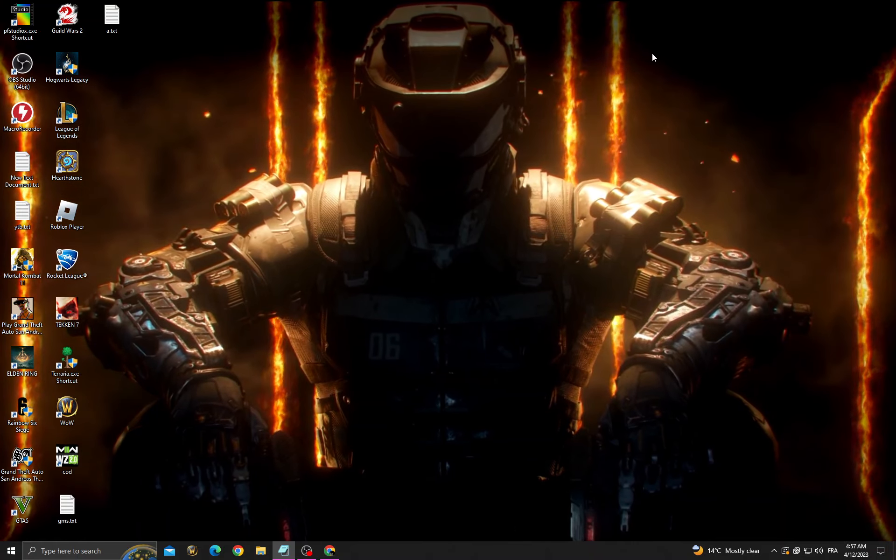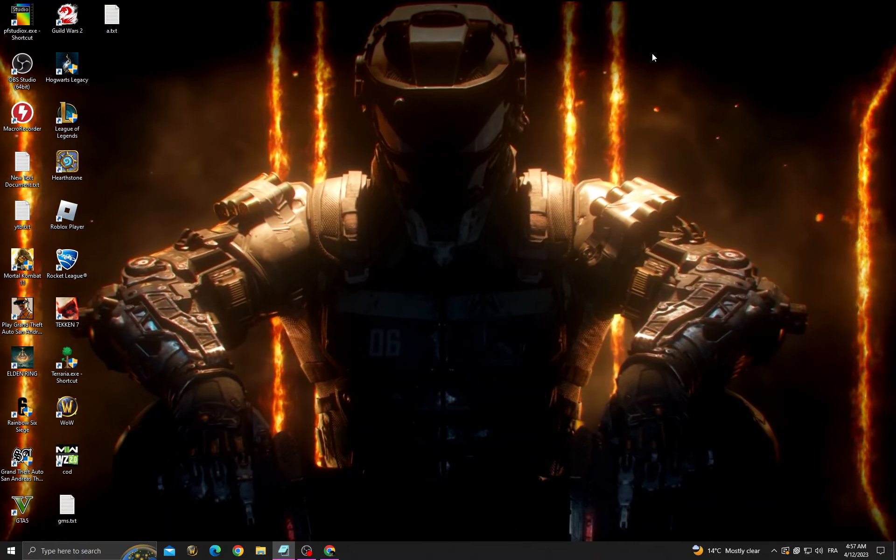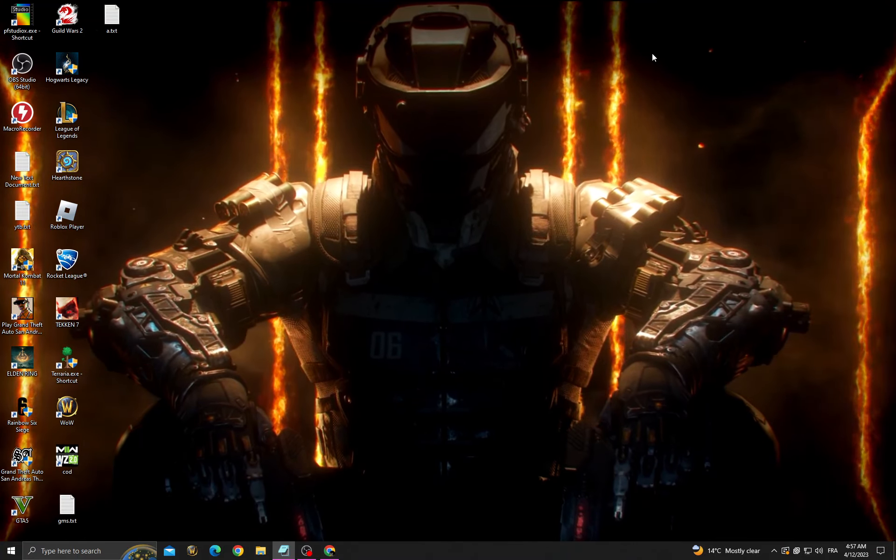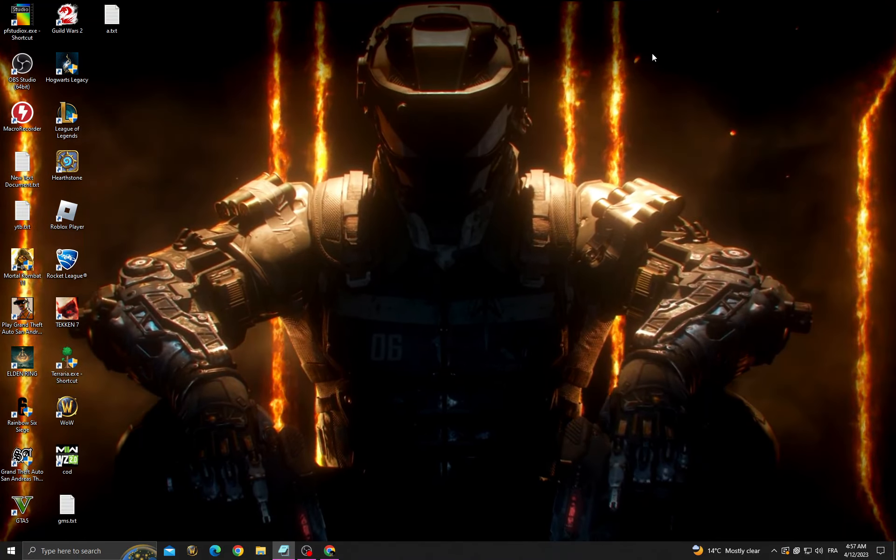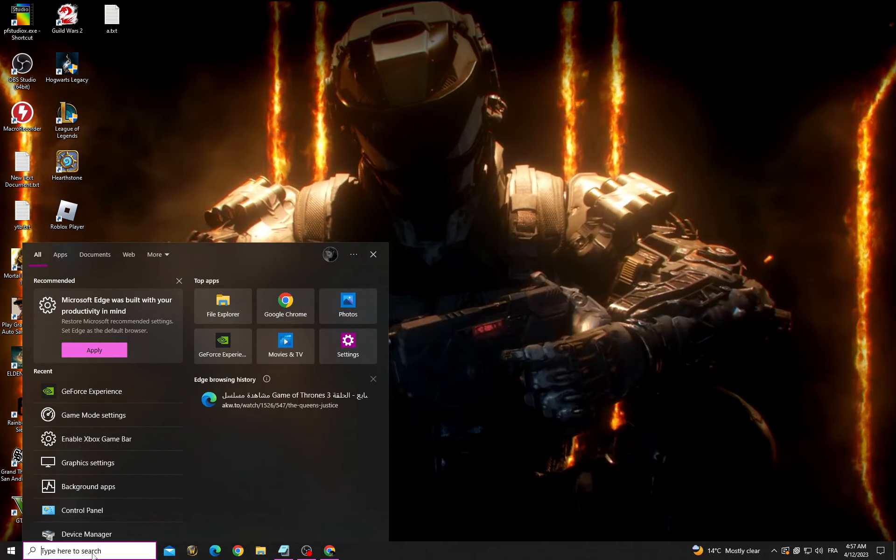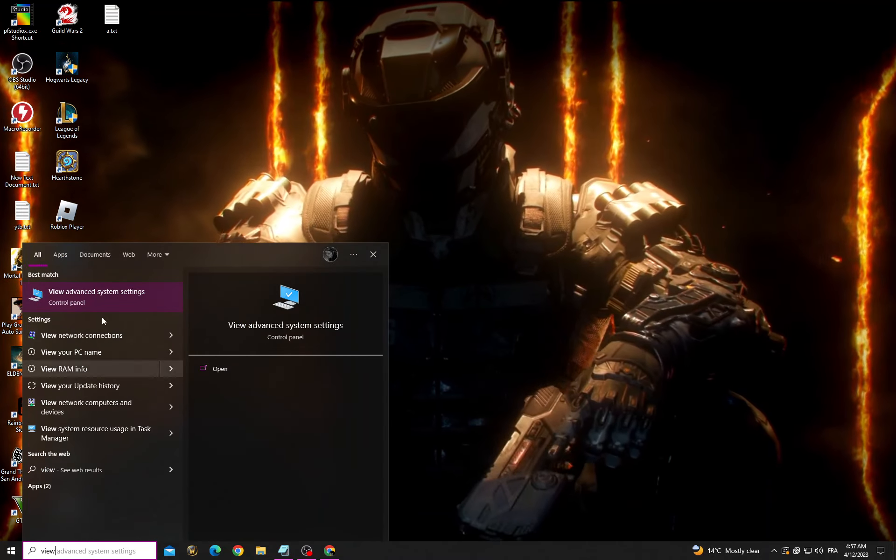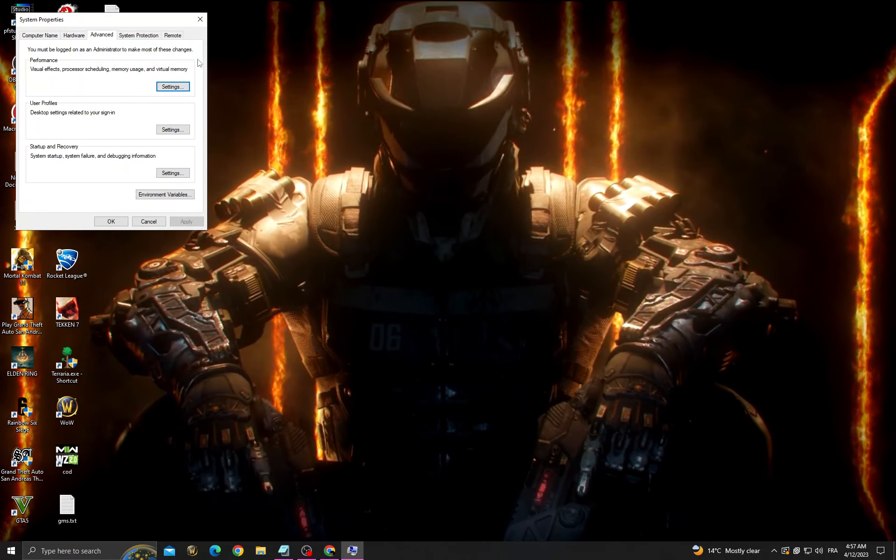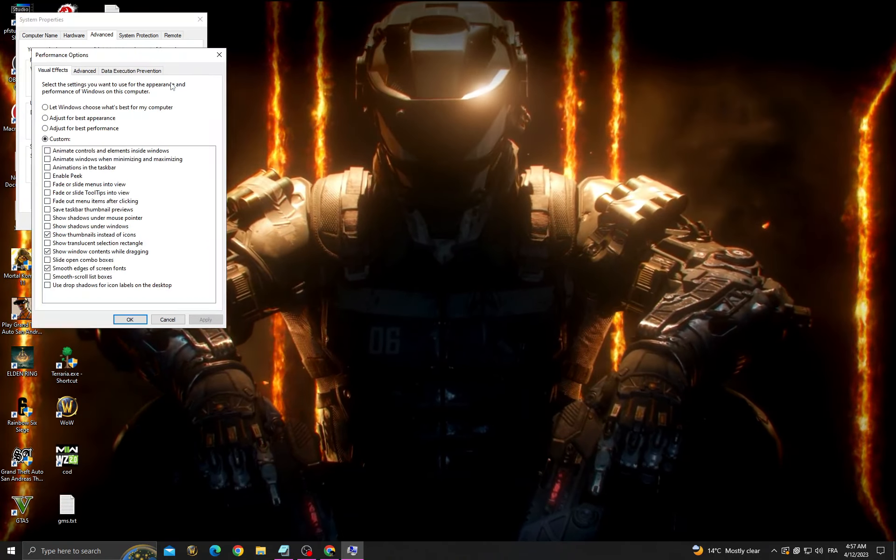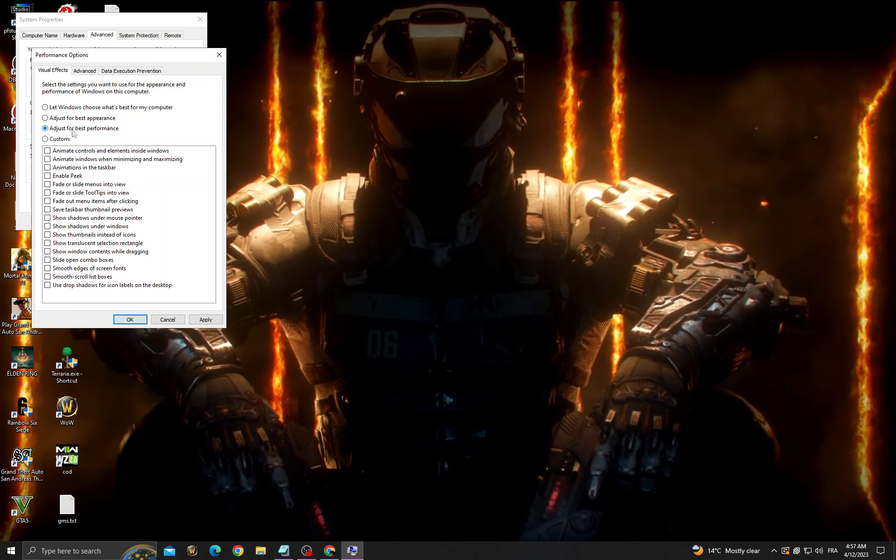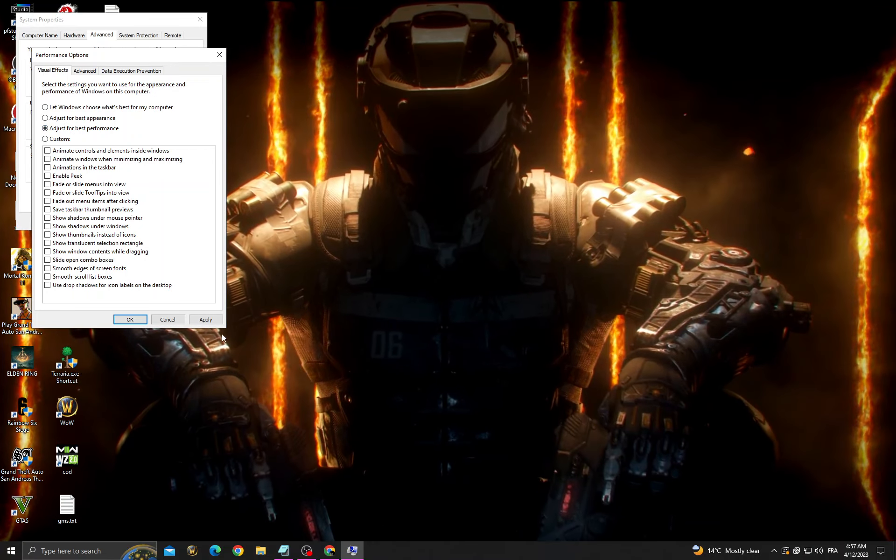Hello guys, in today's video I'm going to show you how to fix Black Ops 3 crashing. If you want to fix it, click here and then type 'view advanced system settings,' then settings, and click 'adjust for best performance.'